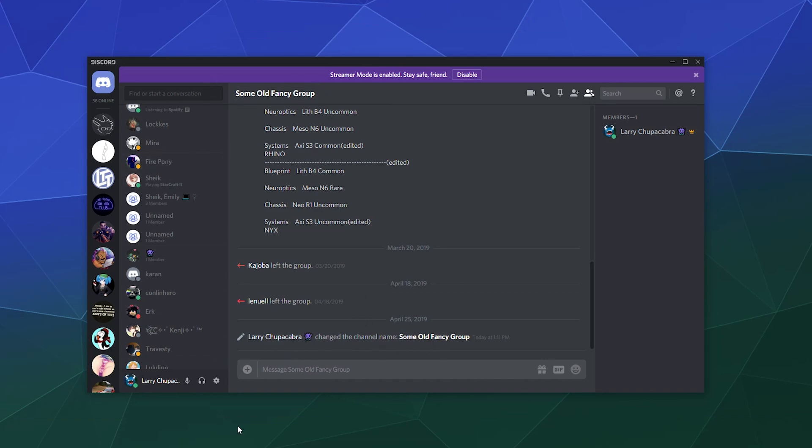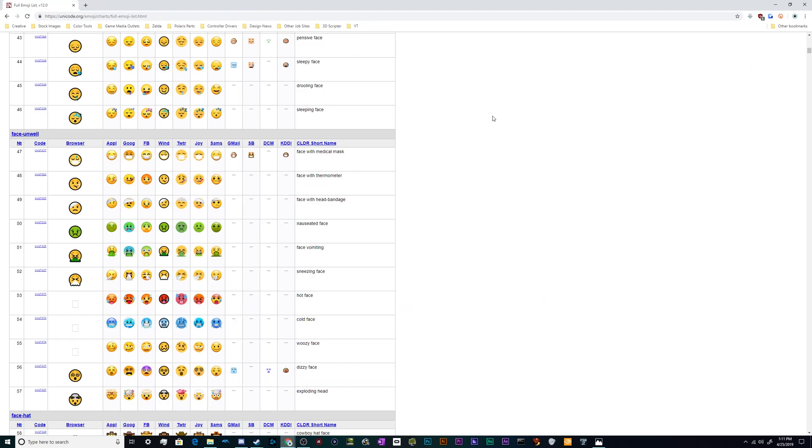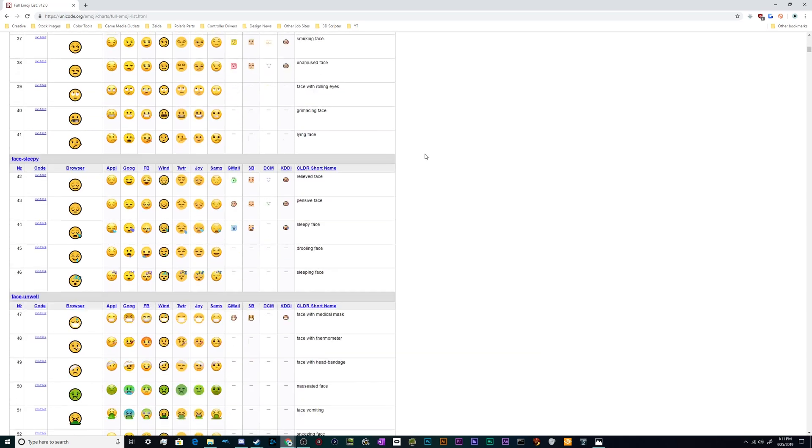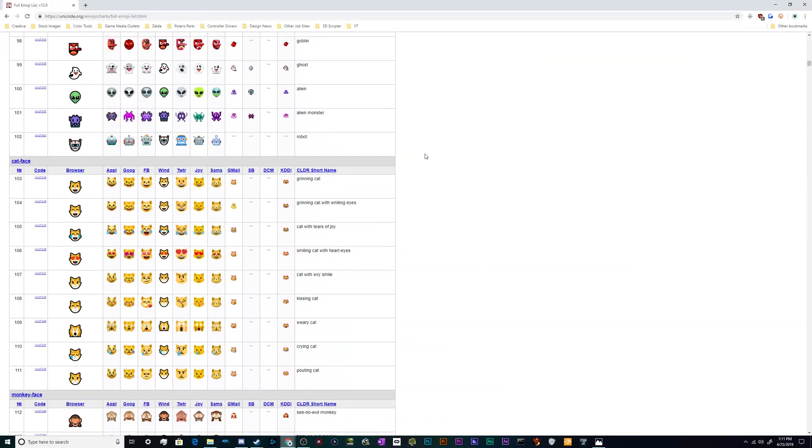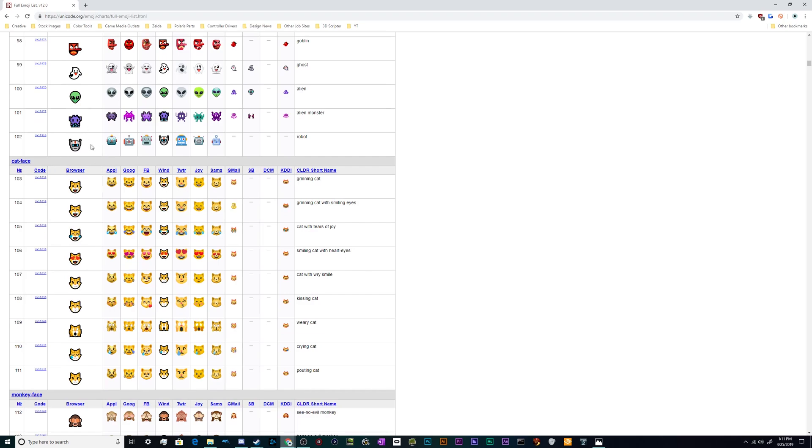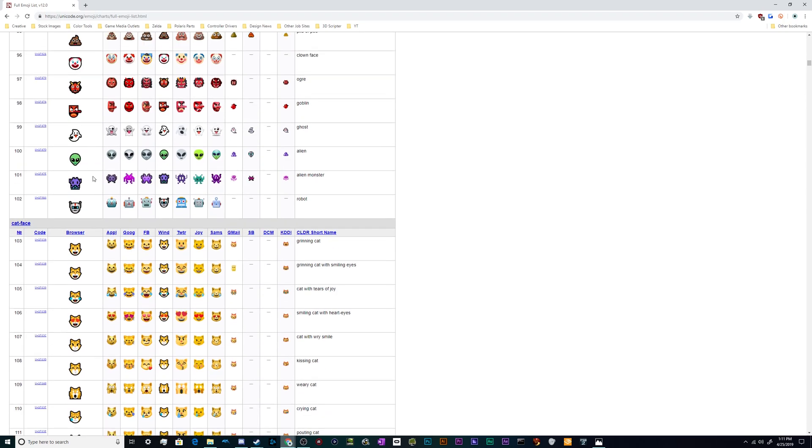And you can also put emoji in here in the same way that you would anywhere else inside of Discord. So if I go to my Unicode emoji chart, you can just look up a Unicode emoji table to copy and paste stuff from.